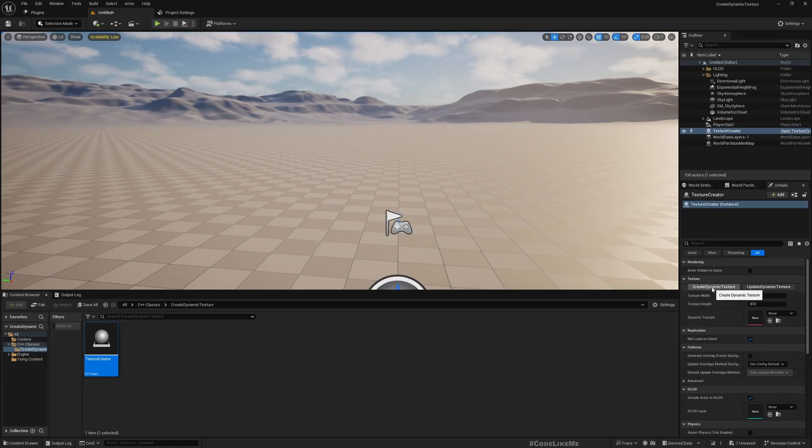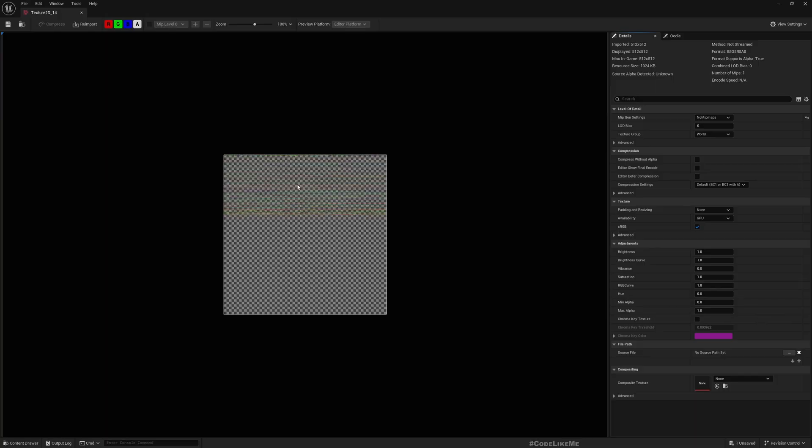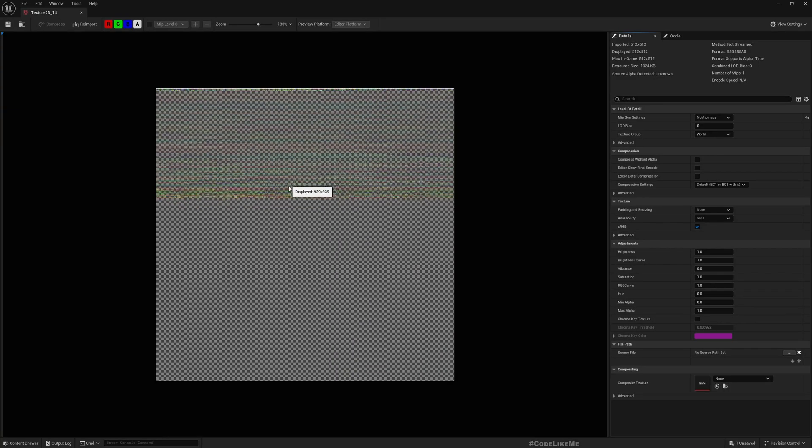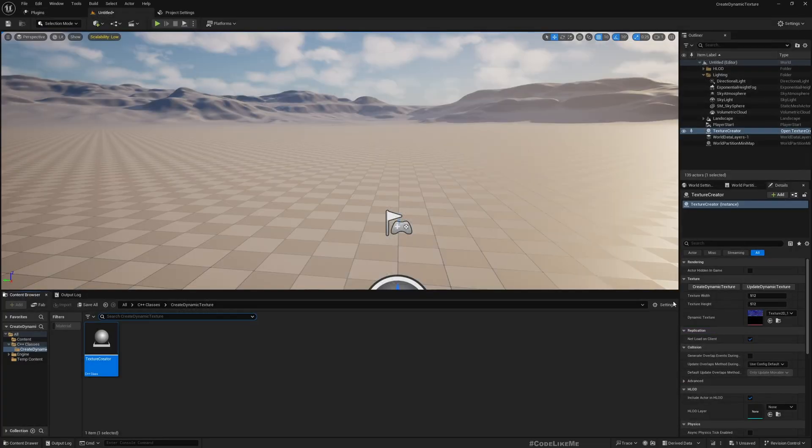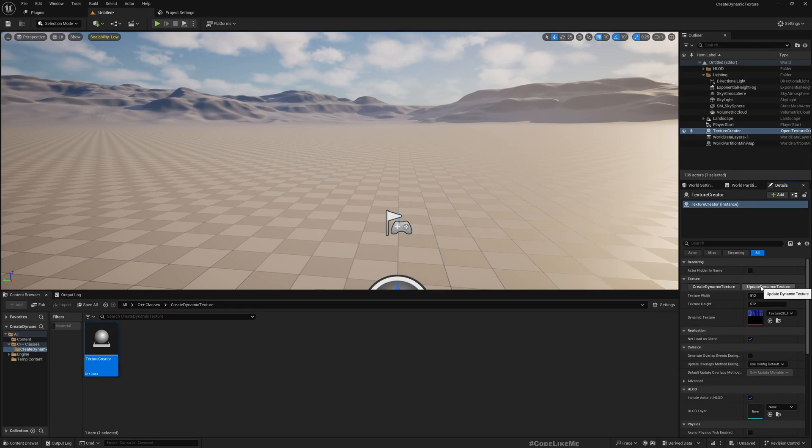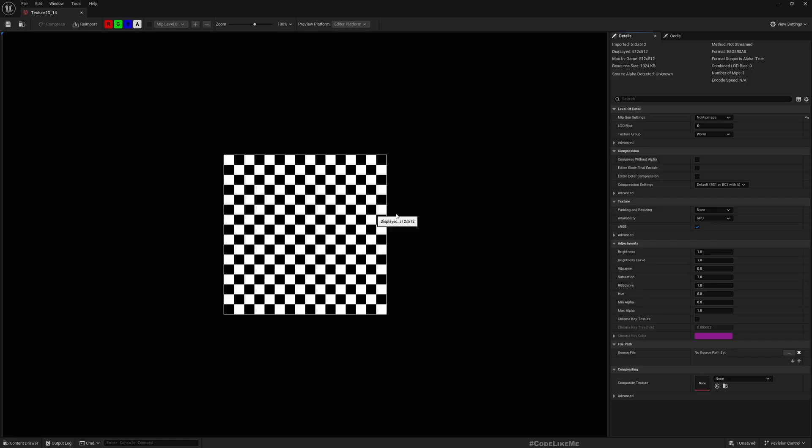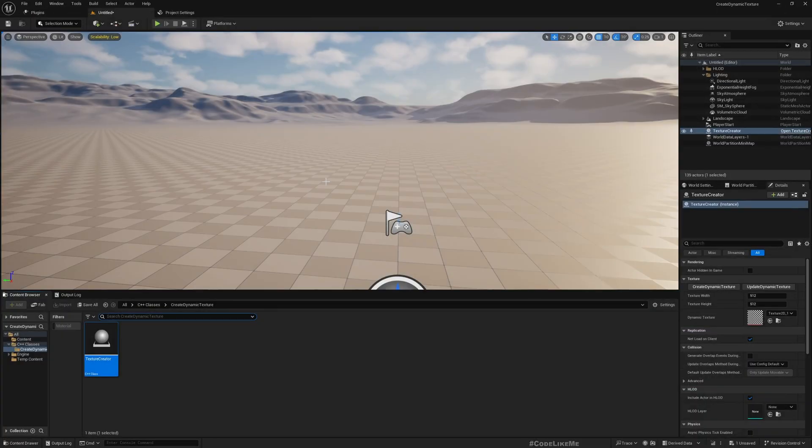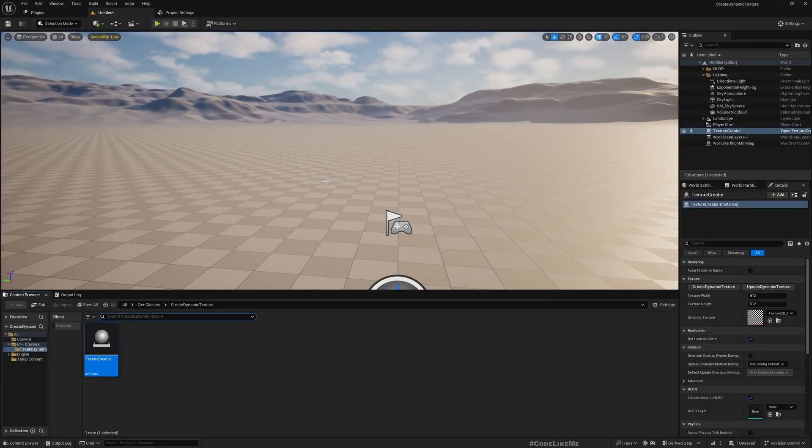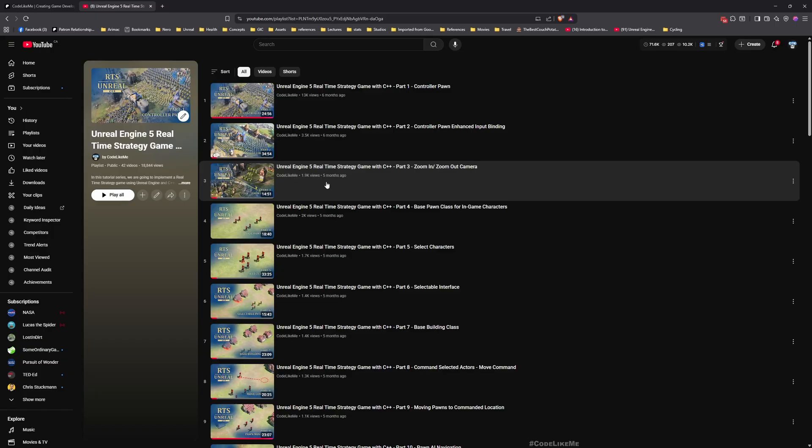If I click here you see a texture is created but it does not have any valid information, it's just garbage values. And if I press this one which calls a function called update dynamic texture, it's populated with a checkerboard pattern. This texture is created through the code, so today we are going to work on how to do that.